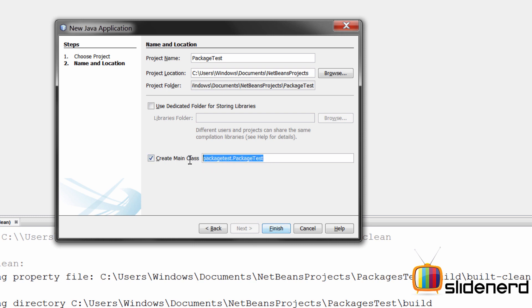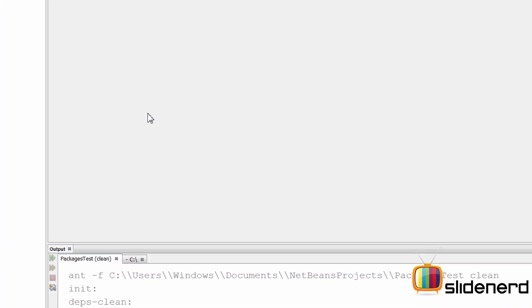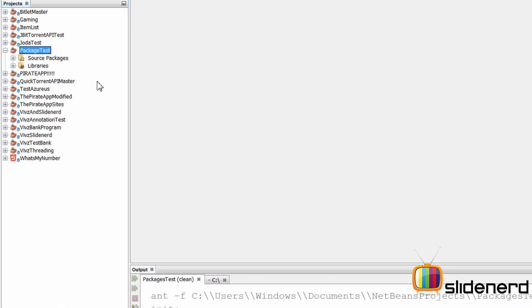The way the name is written uses the package-based naming syntax, which we'll get to shortly in this video. For now I'll just disable this option and click Finish.